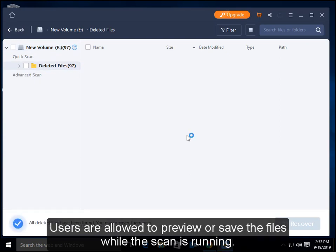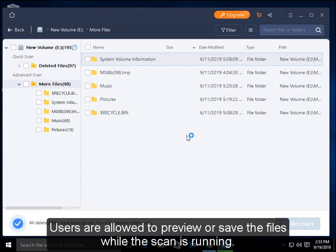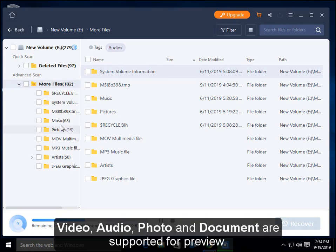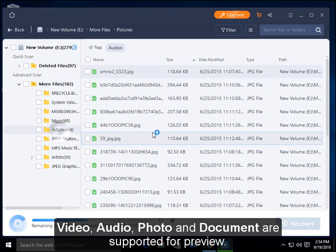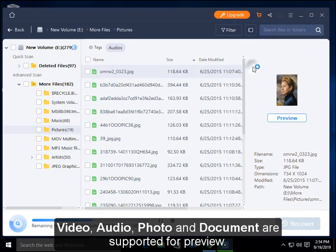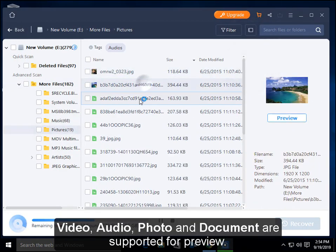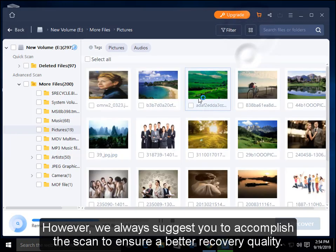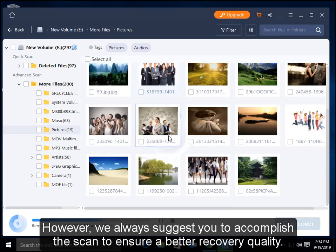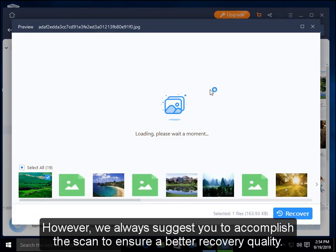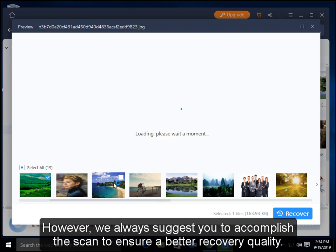Users are allowed to preview or save files while the scan is running. Video, audio, photo, and documents are supported for preview. However, we always suggest you accomplish the scan to ensure better recovery quality.